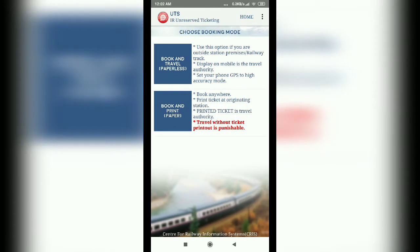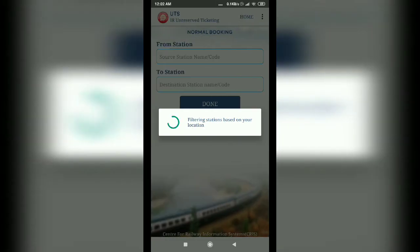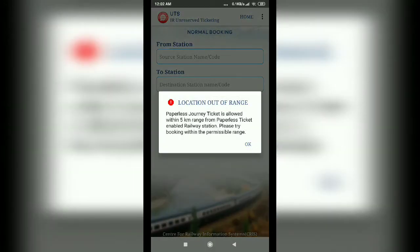I'm not sure when you use this option, but I will use it for our station. We will see how to use this option. We will see the GPS high accuracy mode. We will see the first option — From Station to Station.